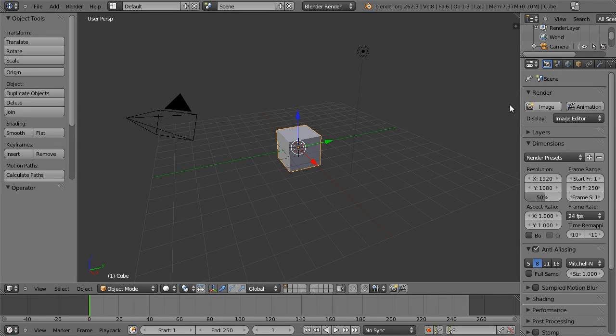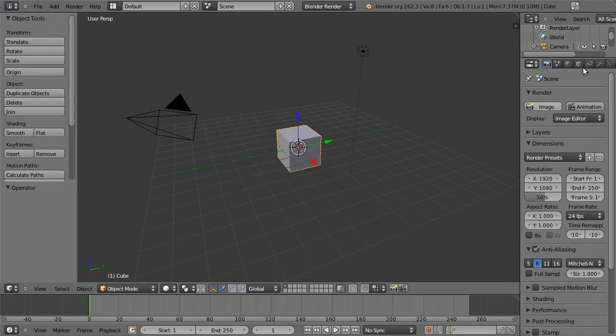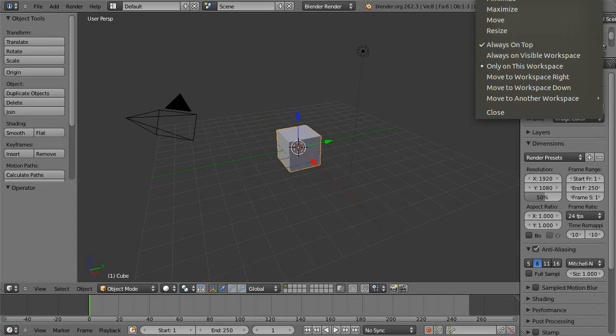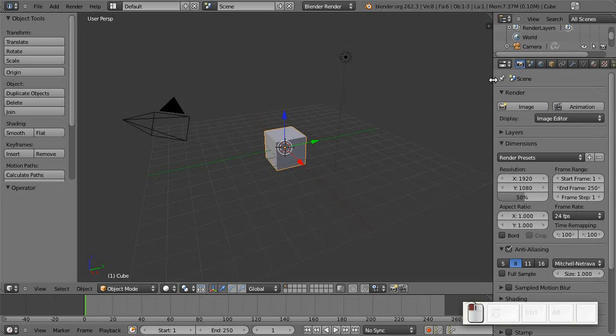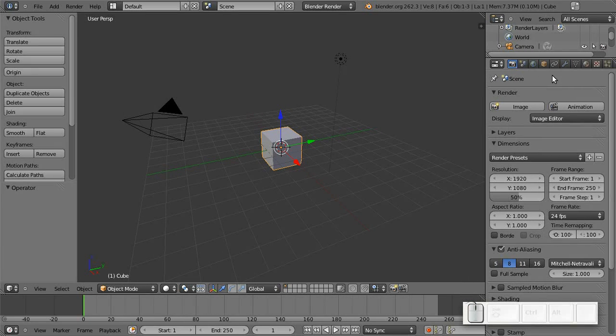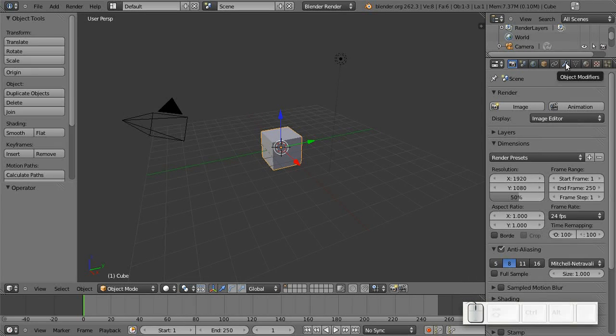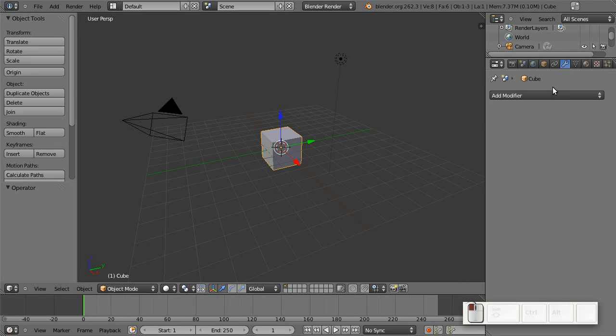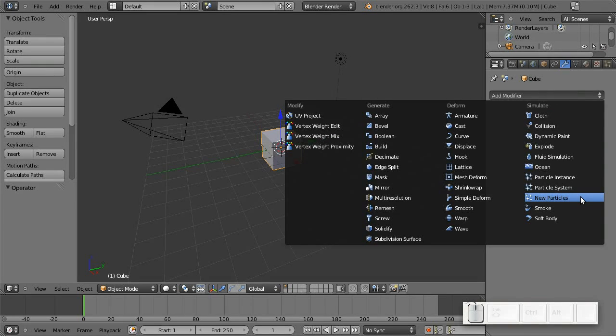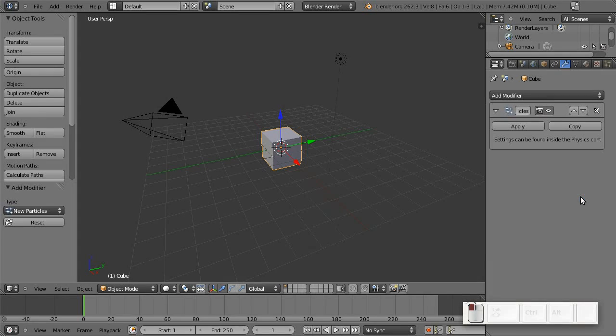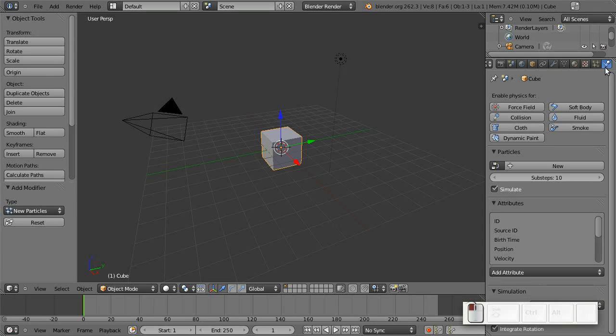First of all, particles or particle nodes are a modifier which is in line with all the other physical effects that we have in Blender. So what you have to do is use this new particles modifier. As you can see now, most of the settings are in the physics panel. So, going over here.